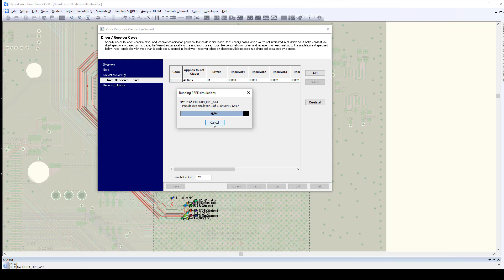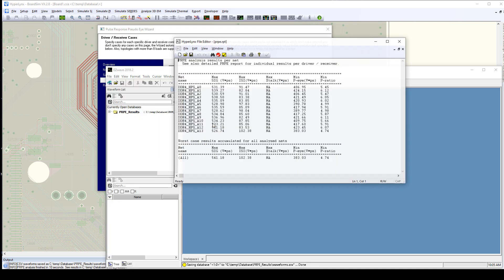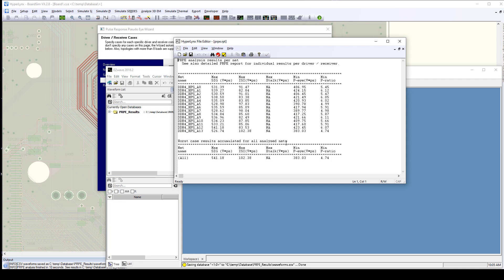And now what we see is if we slow the speed down on the interface, as we would expect, the numbers improve. Our area goes up to 383 and our worst case number goes up to 4.74.